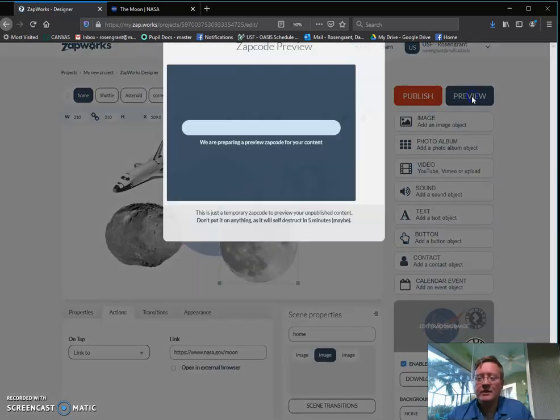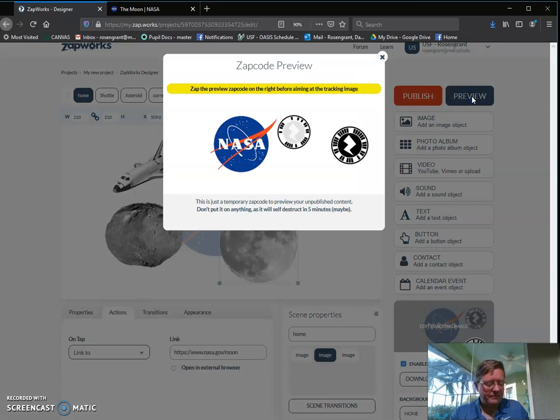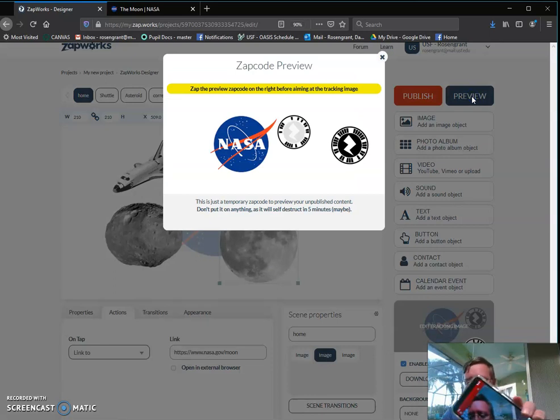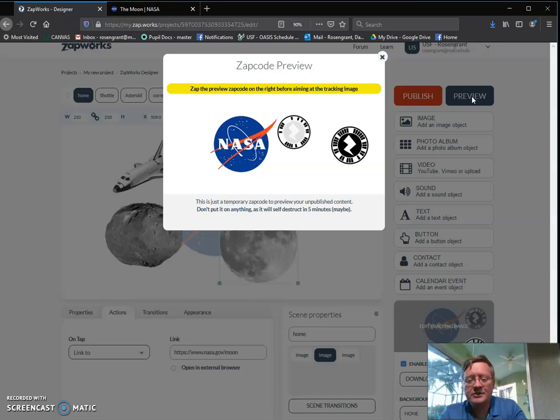So I'm going to preview it one more time. So I open up my Zapper reader, and I read the screen. So I read the Zap code.